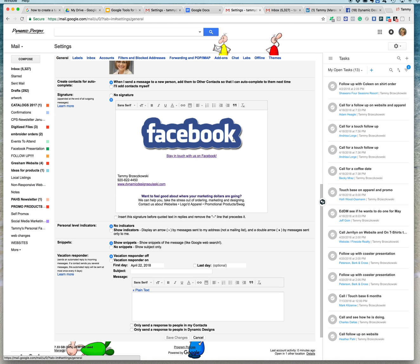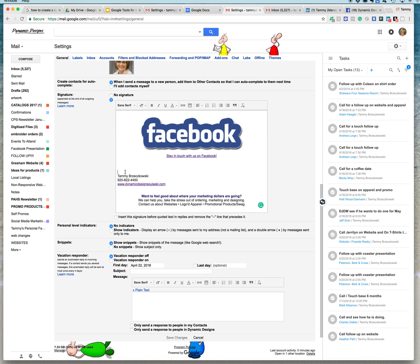And you can see here that I have a Facebook icon in here with a link to our Facebook page. But I also want people to connect with me on LinkedIn. So I am going to say, connect with me on LinkedIn. And in addition to that, I'm going to bold it and highlight it.